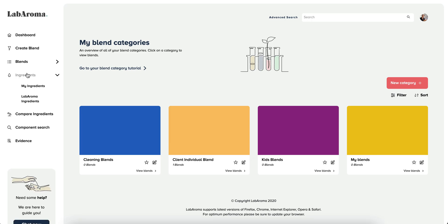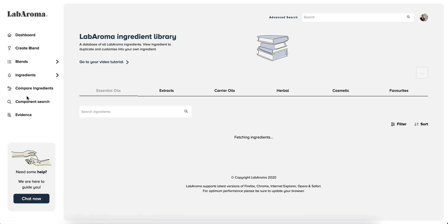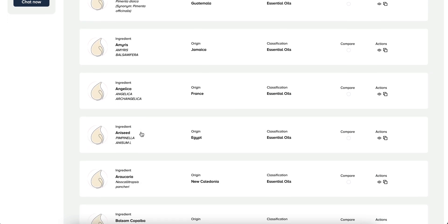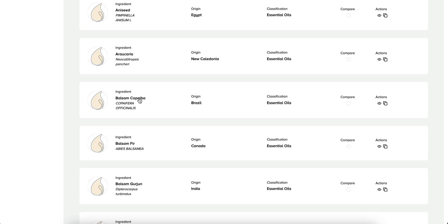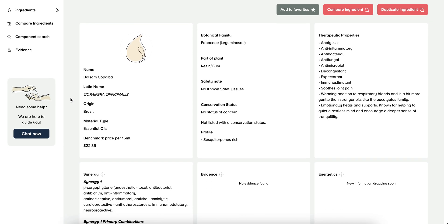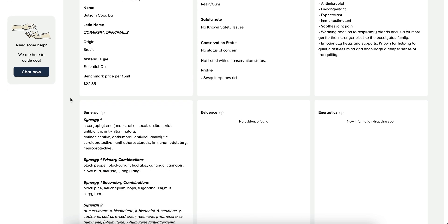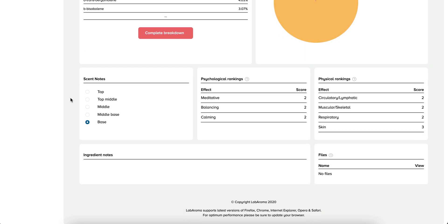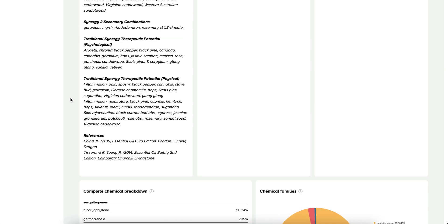Within ingredients, you can view your ingredients — which are ingredients you may wish to upload within your Labroma account — or you can view Labroma's ingredient library, which contains over 500 different ingredients, all categorized. Each ingredient within Labroma will have an information sheet packed with details on botany, therapeutic function, as well as chemical composition and potential effects of the ingredient.